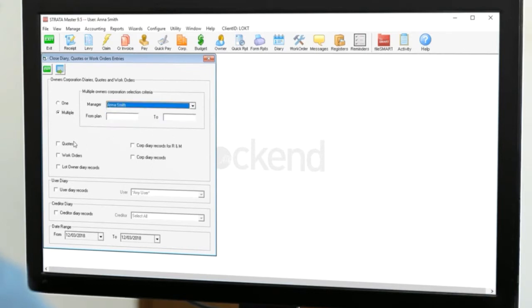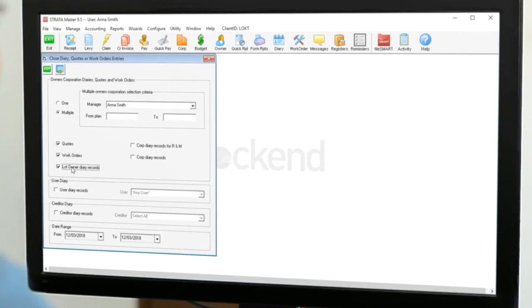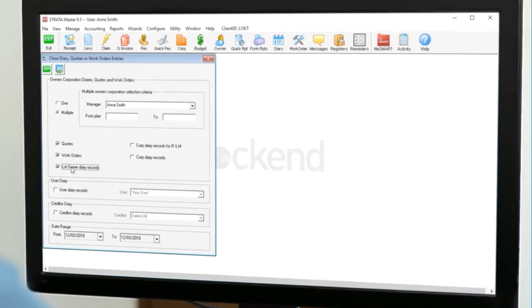Tick off the types of records you want to have closed. Quotes and work orders are obvious. Be careful with lot owner diaries as, among other things, they can be used for debt recovery records.